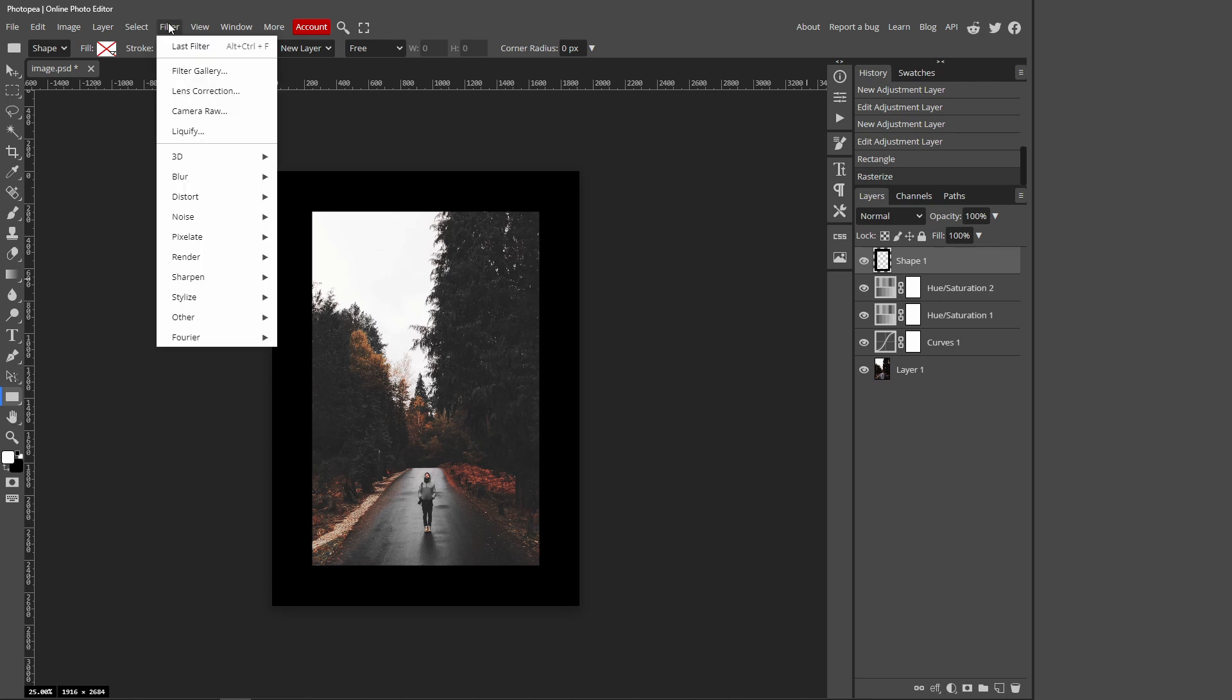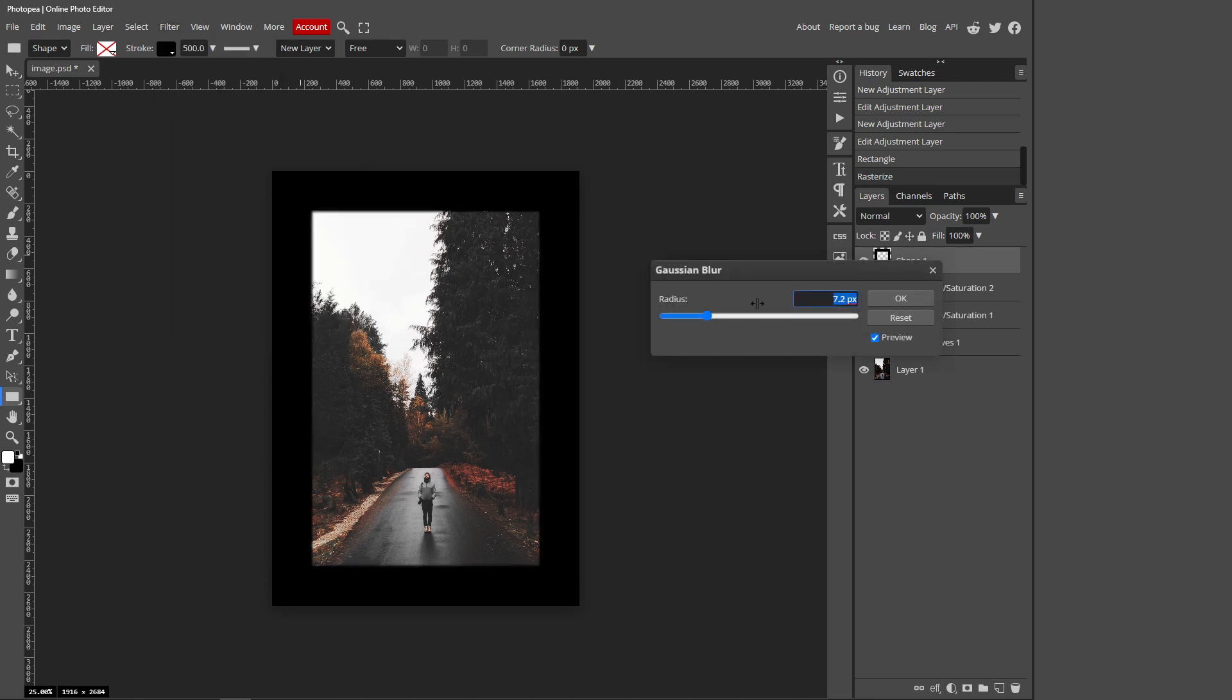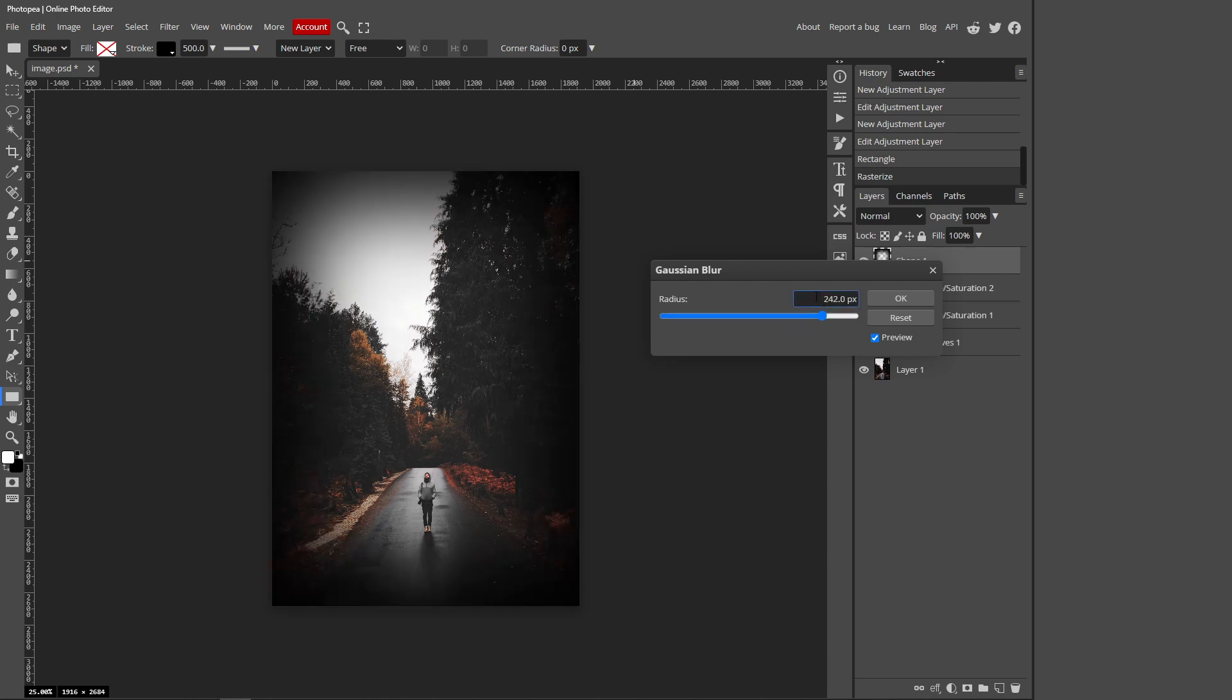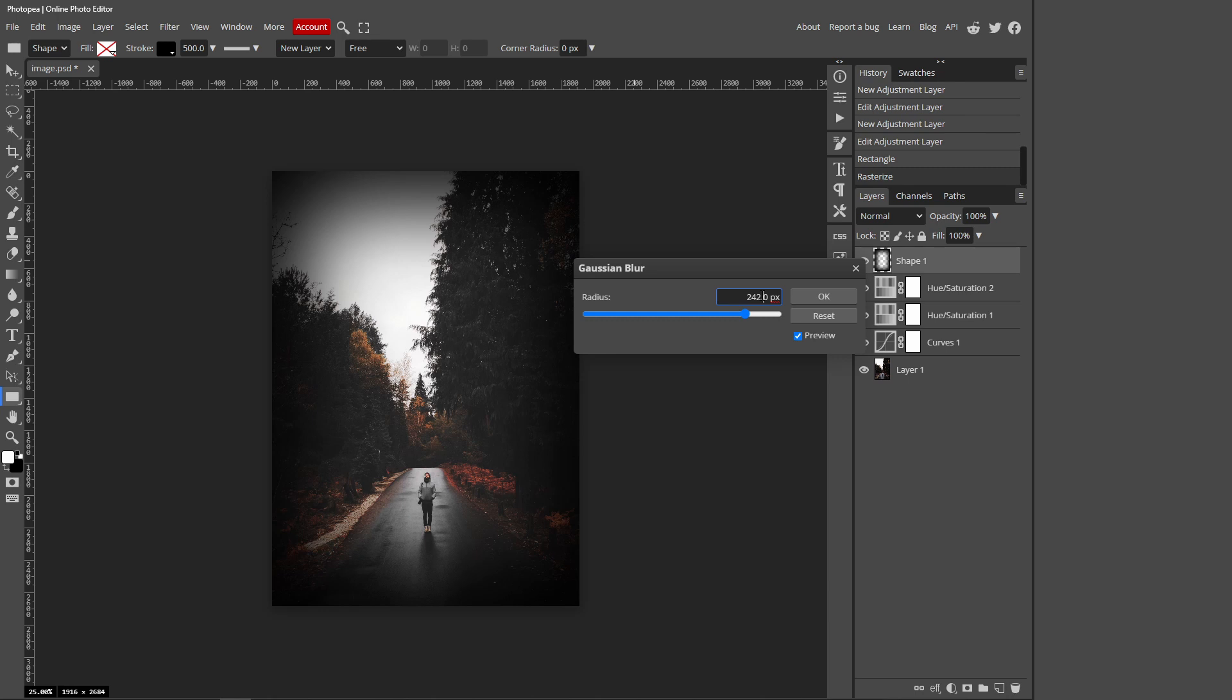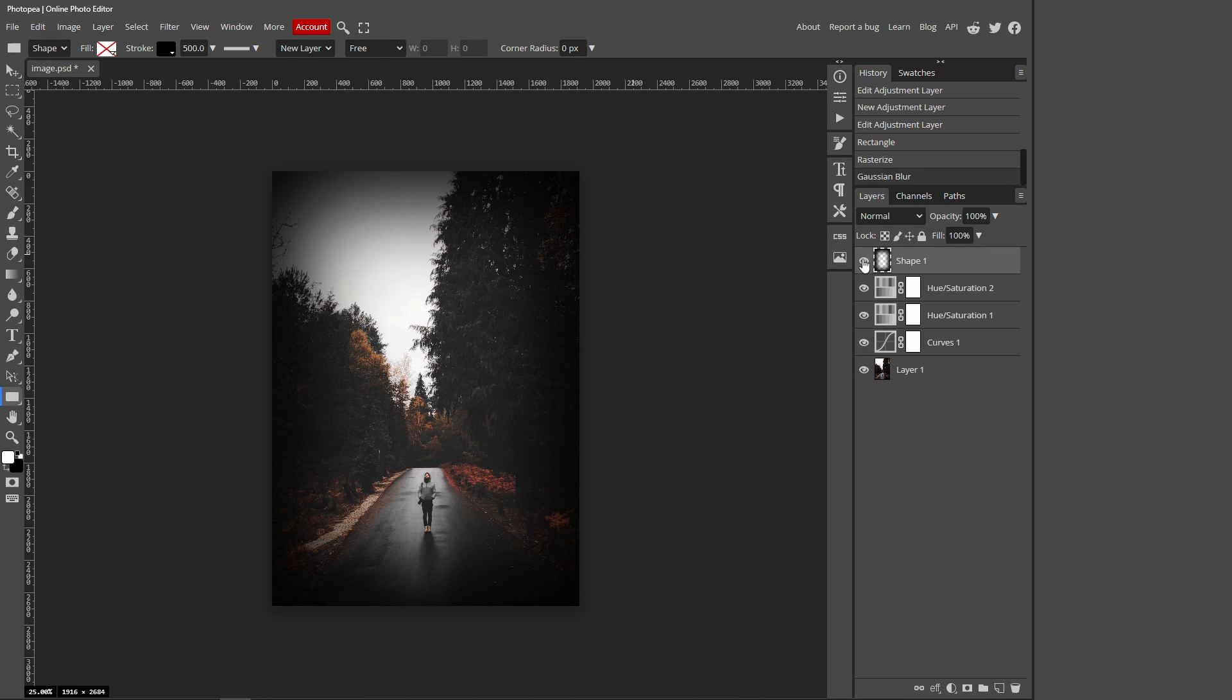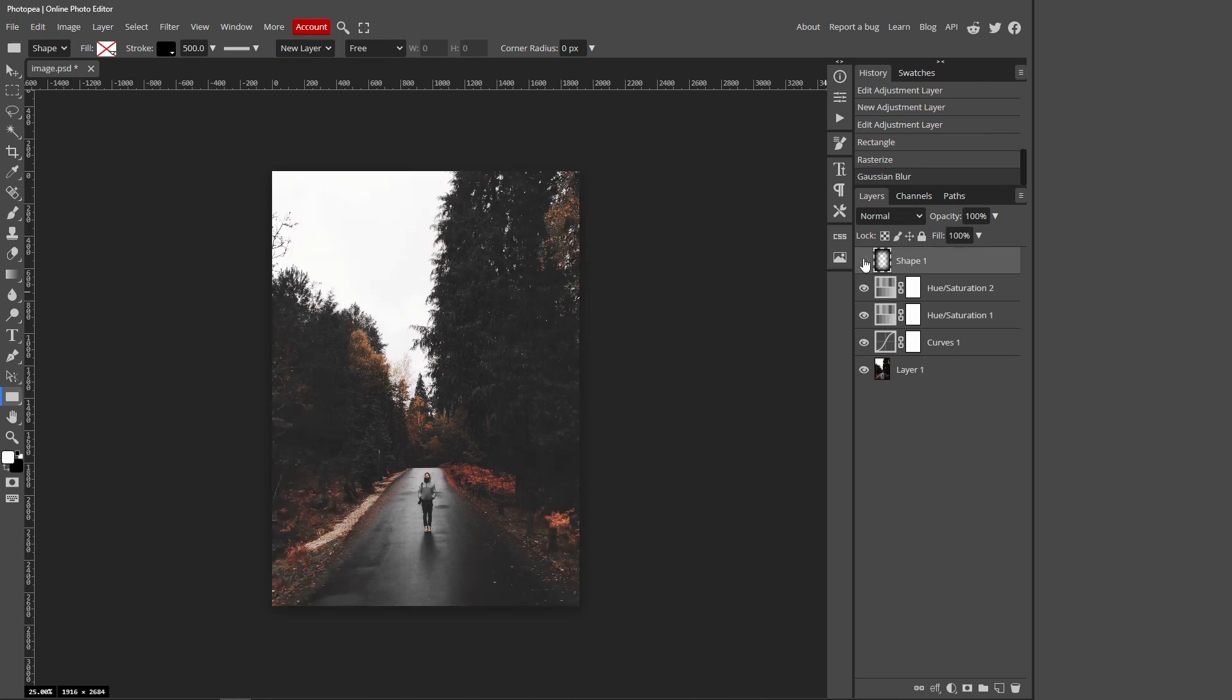Click Filter, Blur, and Gaussian Blur. I'm just gonna click randomly like this. OK, so 242. I like how that looks so I'm gonna keep it like that, but it should create this effect. You don't need to follow my numbers because it all depends on the size of your image and personal preference on how dark you want the corners to be. But once you're happy with it you can just press OK.